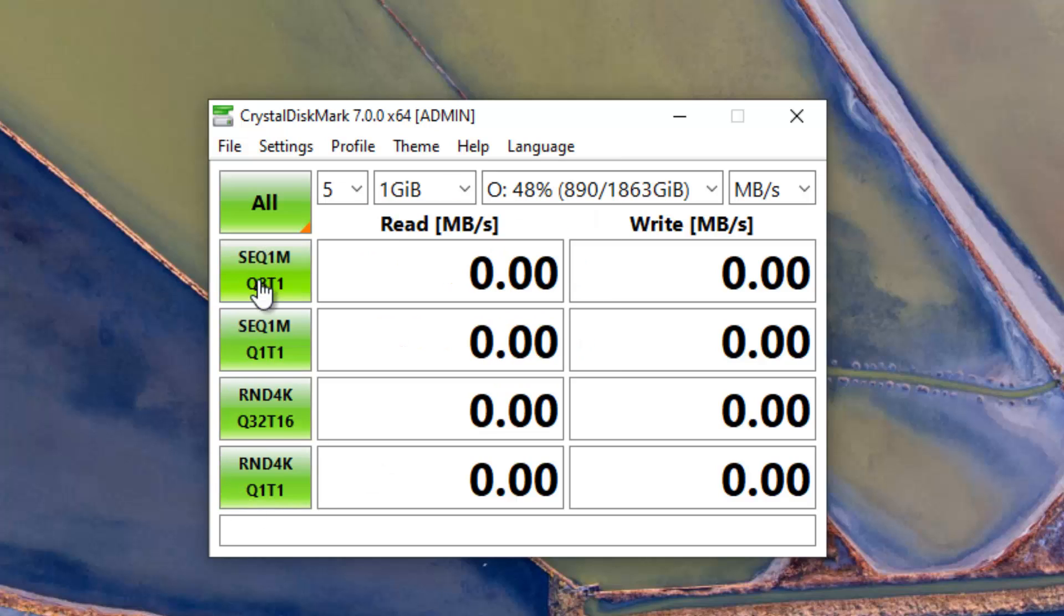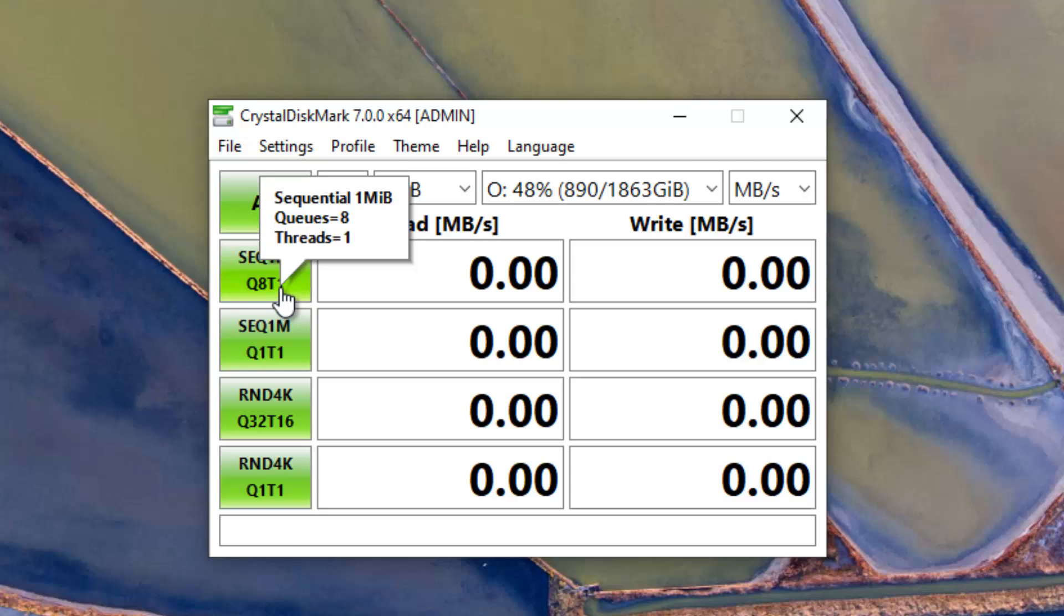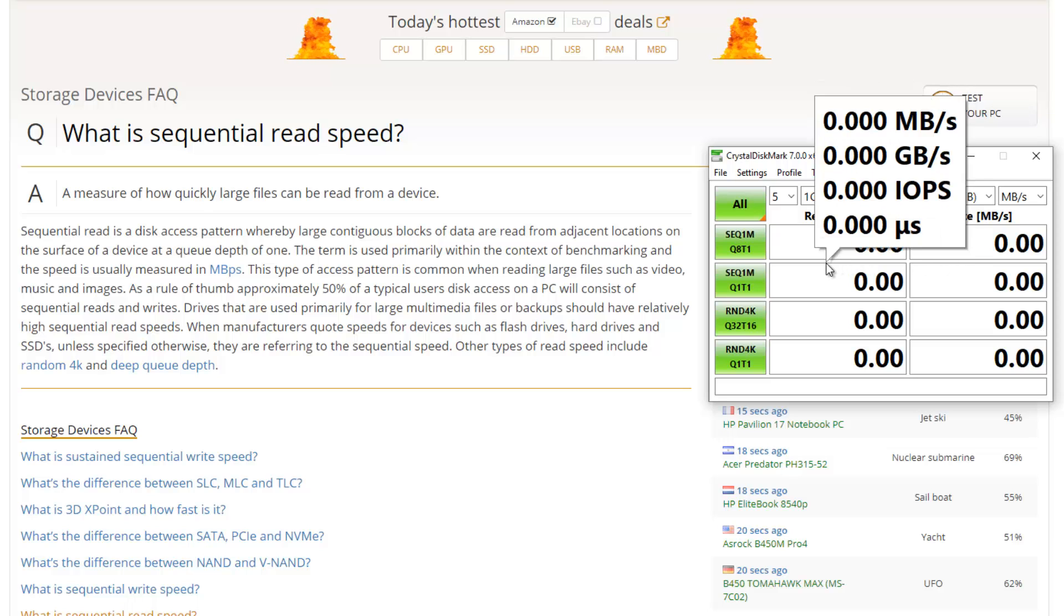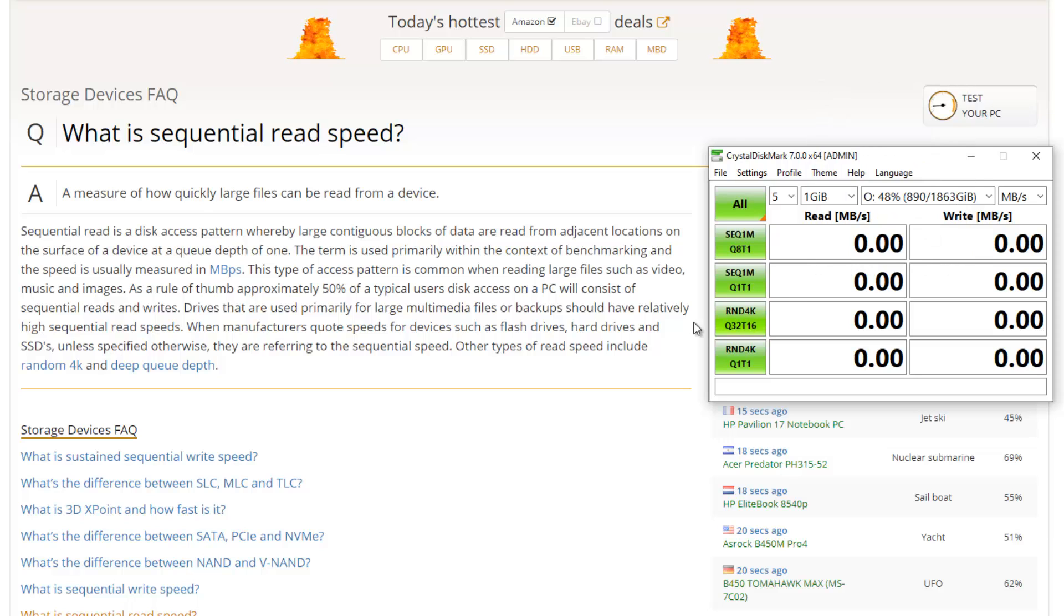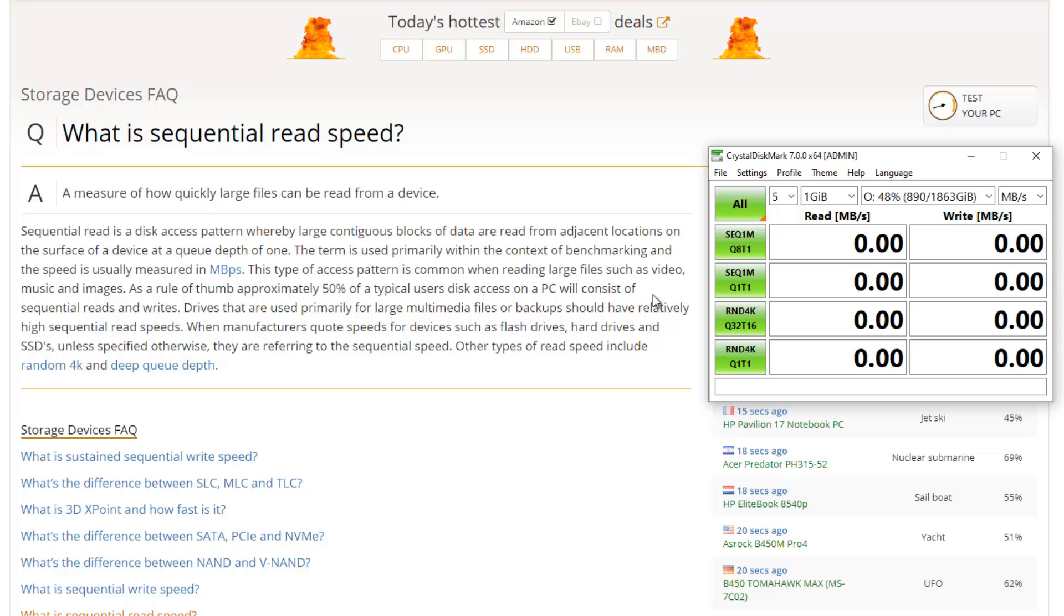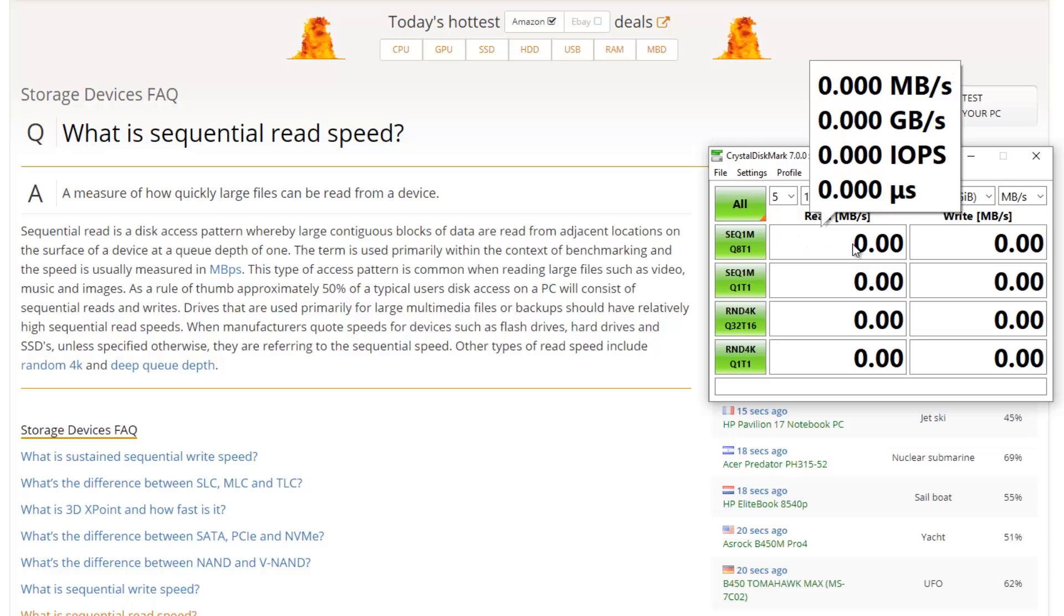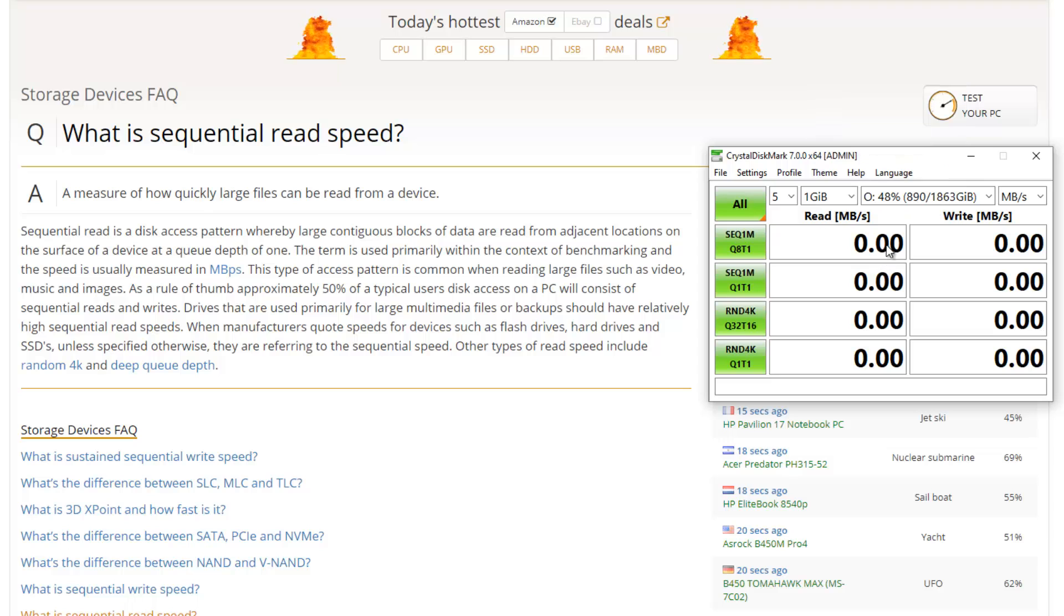Before I start running the test I will explain what these different symbols stand for. The first result of the test is sequential, sequential for read and write. Sequential is important when you're playing a video for example, when you're copying and pasting files from one drive to another drive or from one folder to another folder. When people talk about the speed of a hard disk, the sequential speed is what they are talking about. And it's in megabytes per second read and write.